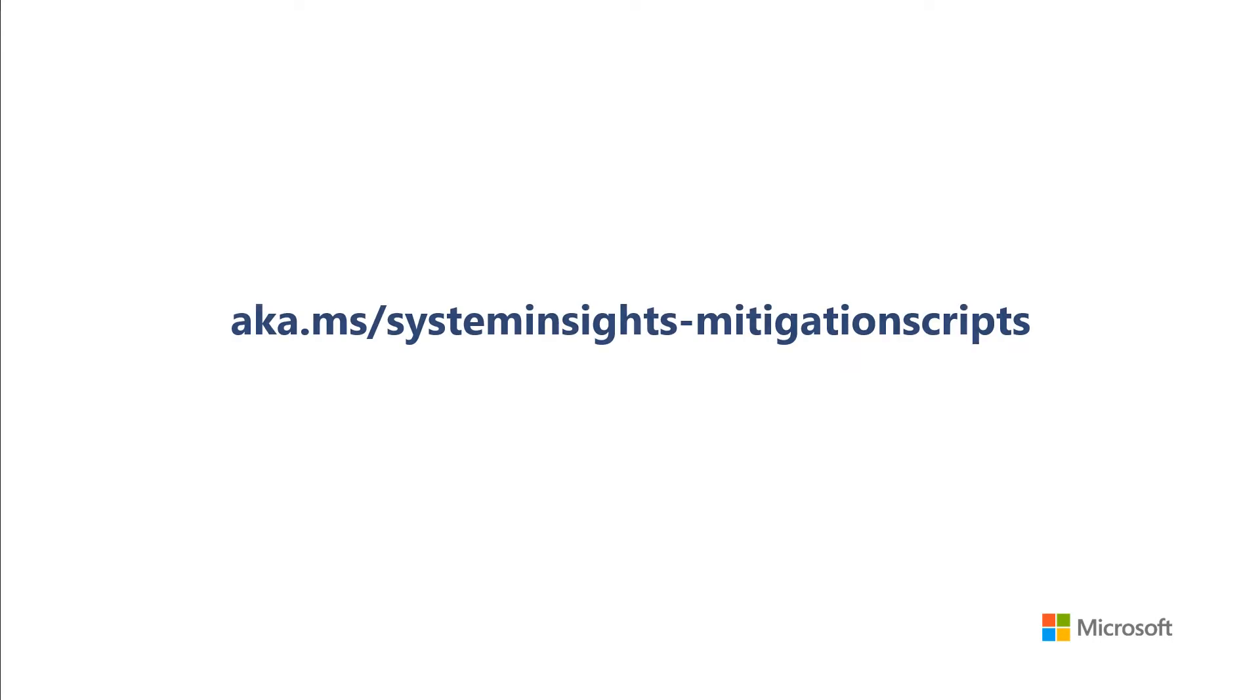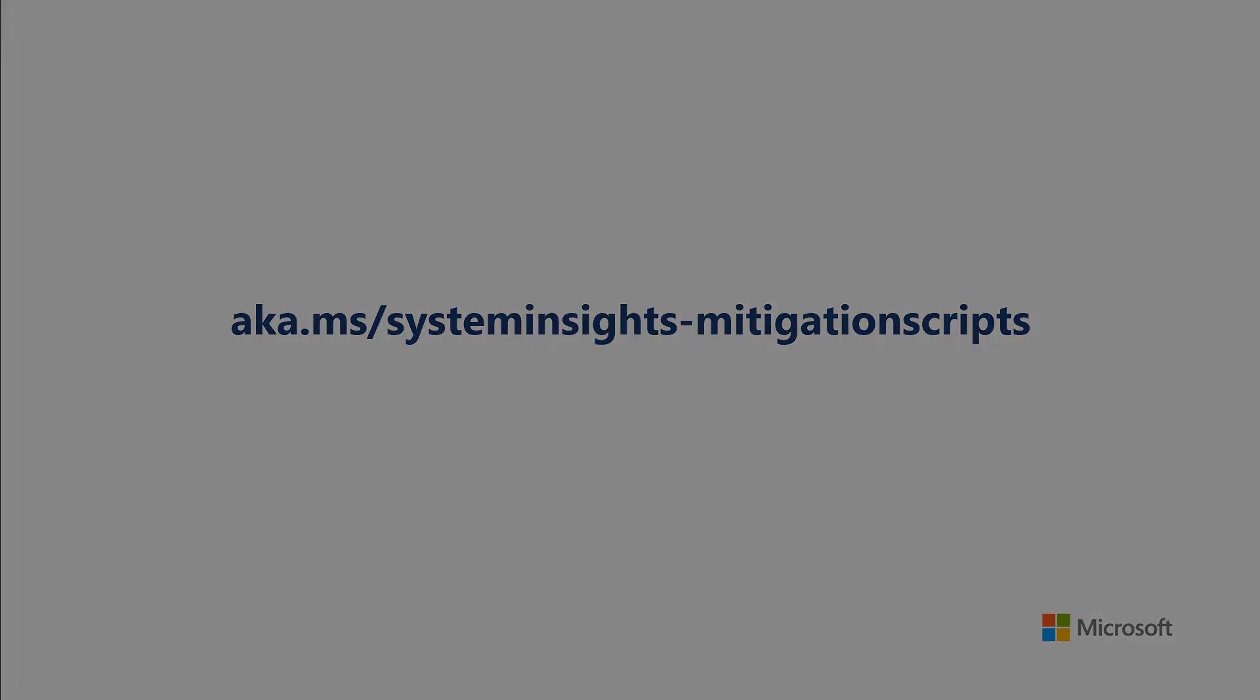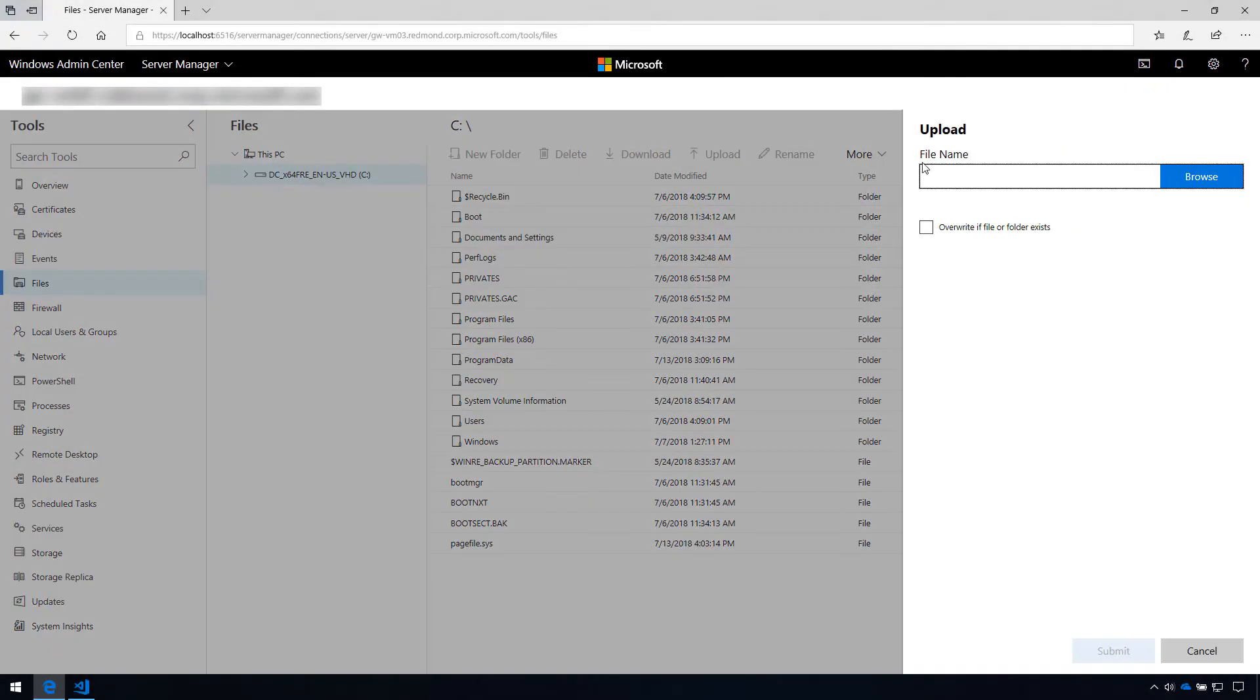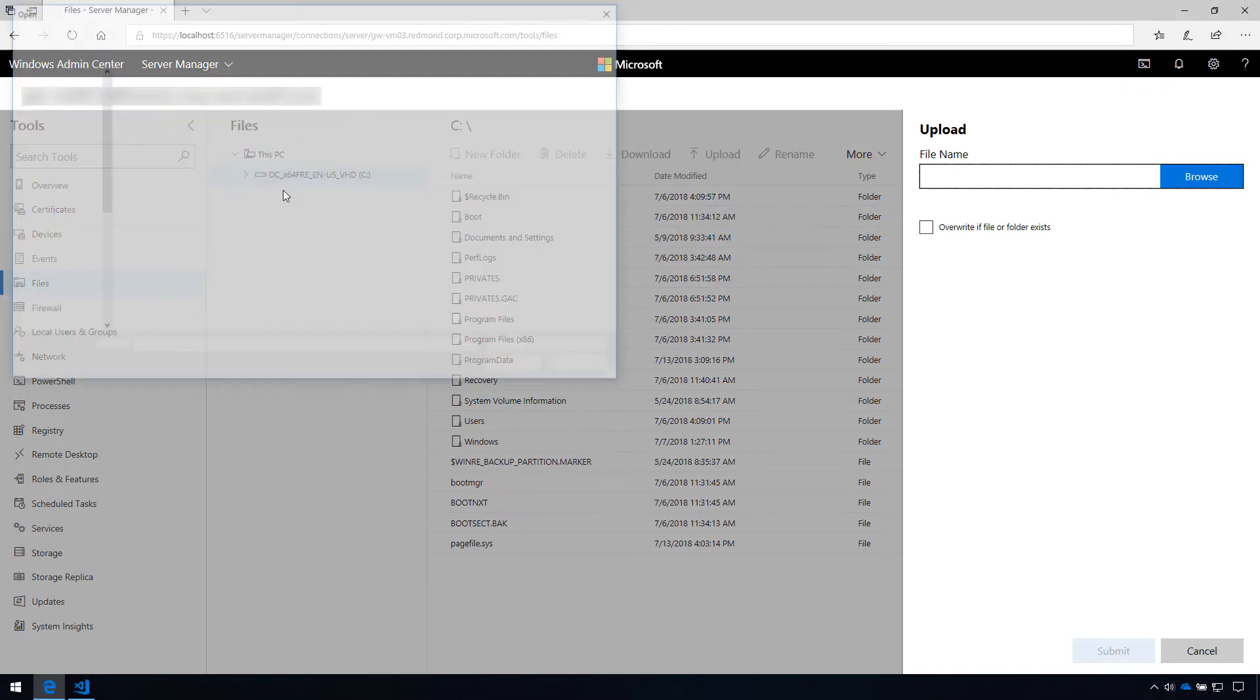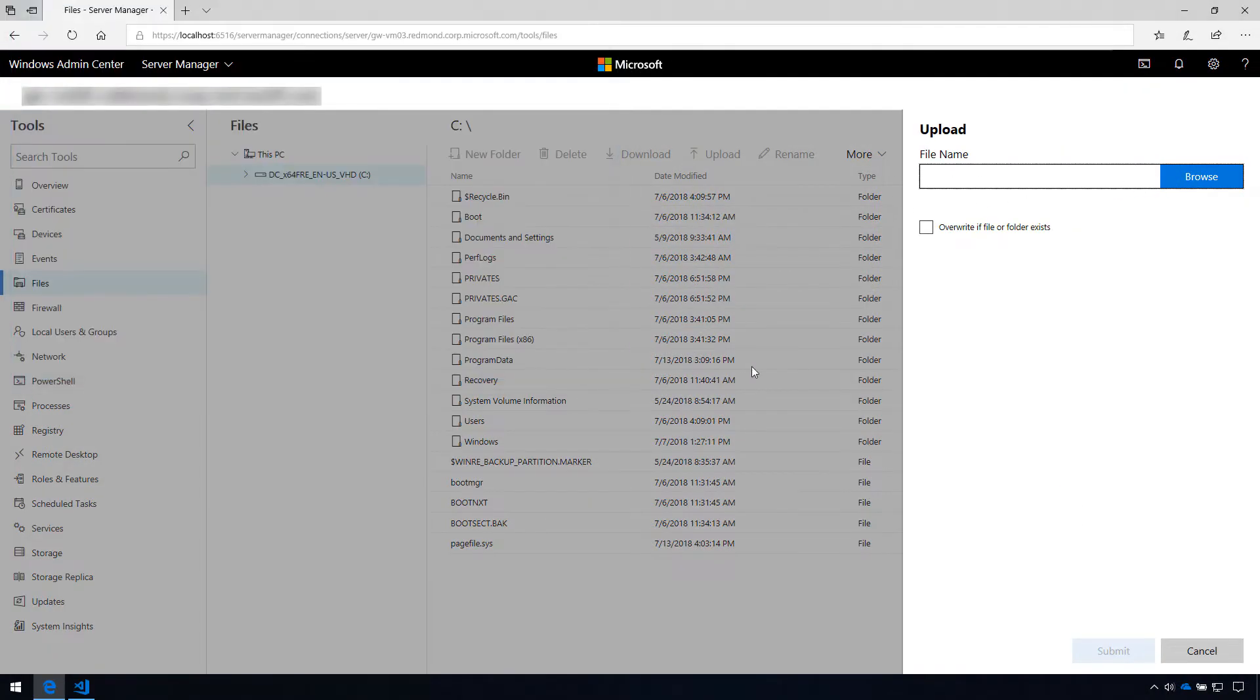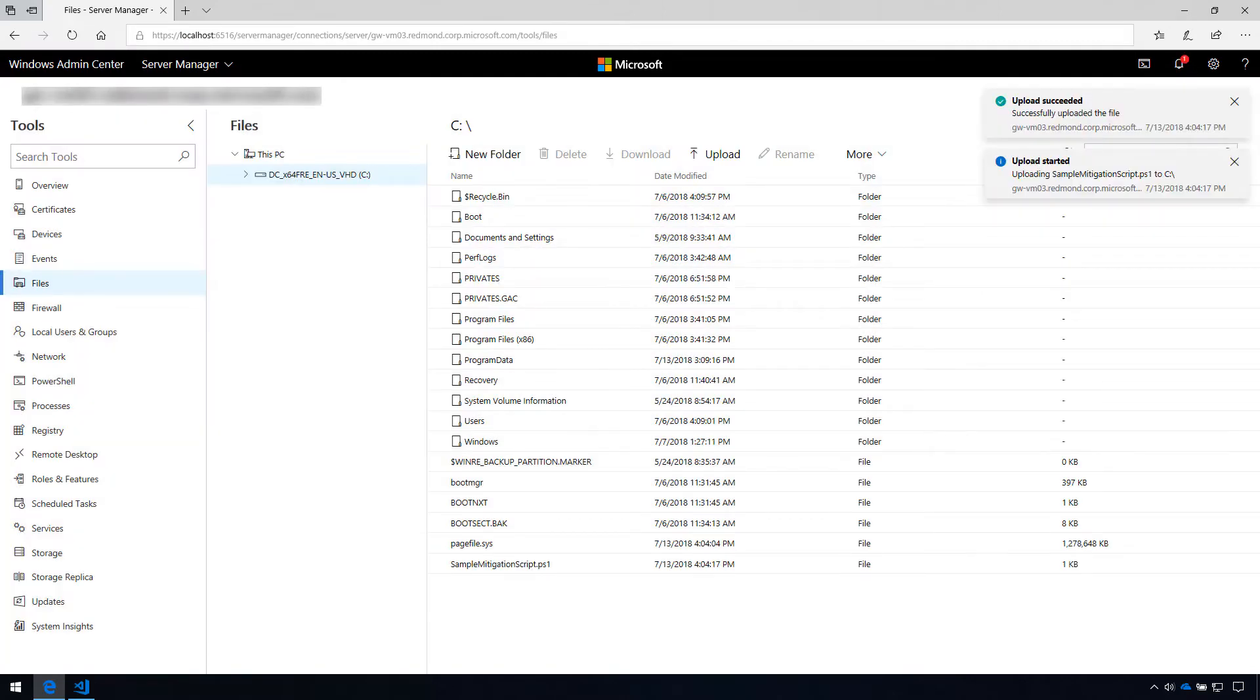To help you get started, you can find this script and other examples using this link. After creating this script, I'll upload it to the managed server. Alternatively, it can also be placed on an accessible network share.